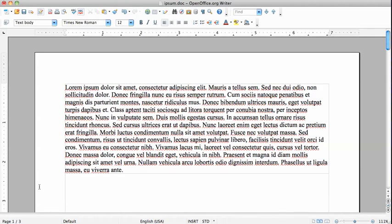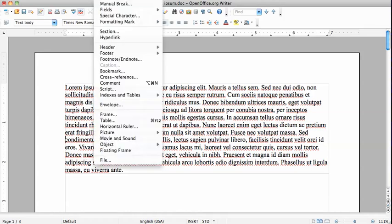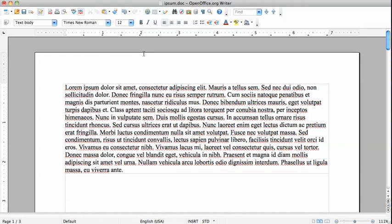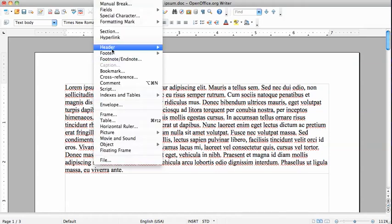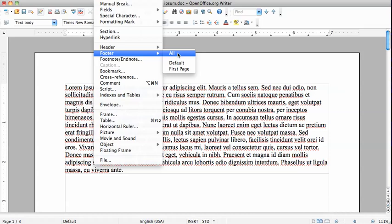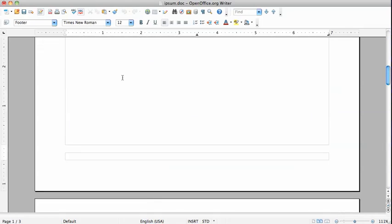We'll go to the first page, you can see here page one of three, and we'll go Insert Page Number. To do this we first have to create a footer. You go to Insert Footer, Insert Footer All, since we want to create a footer on all pages.